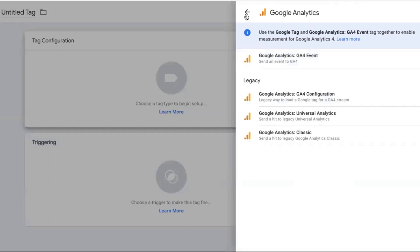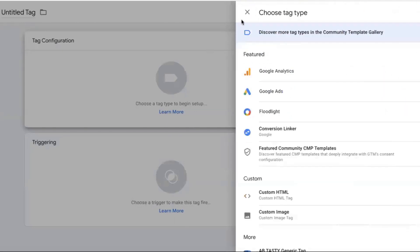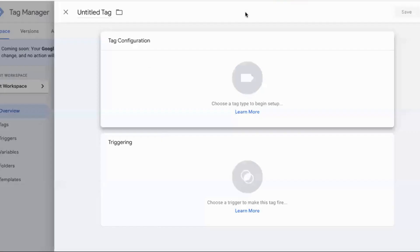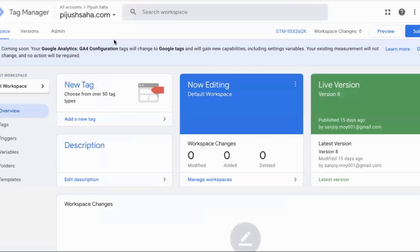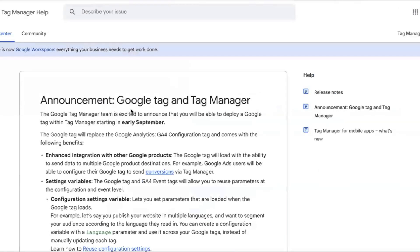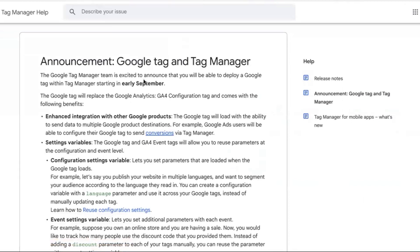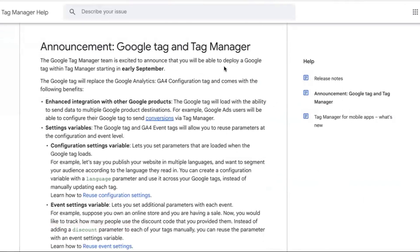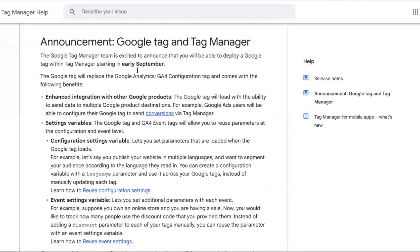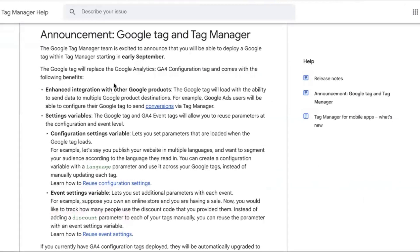The Tag Manager team is excited to announce that you will be able to deploy a Google Tag within Tag Manager starting in early September.